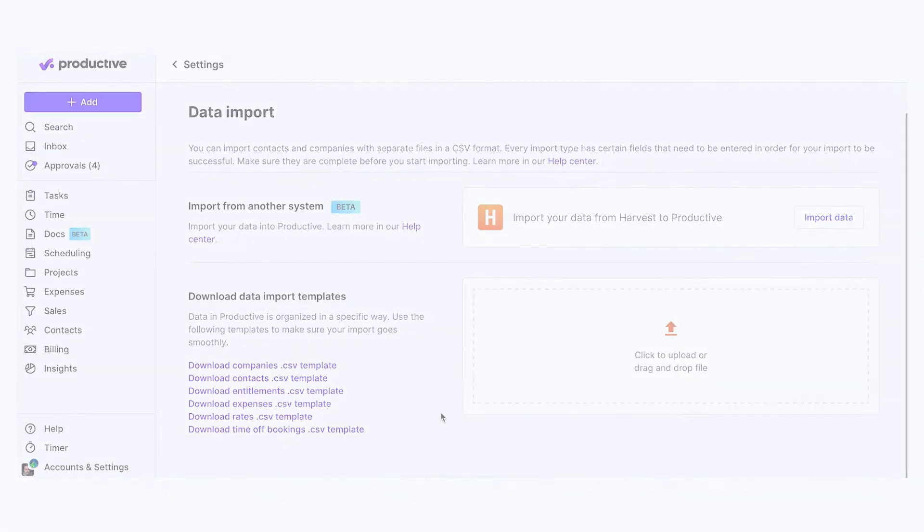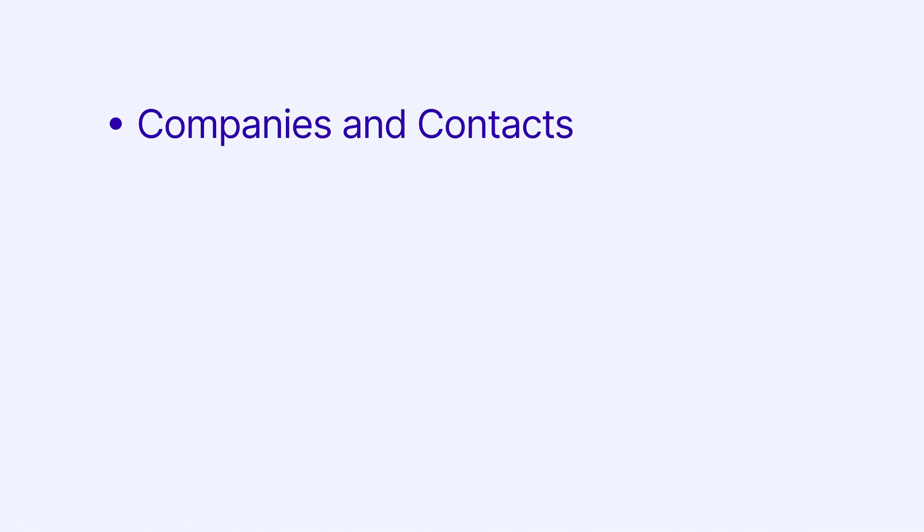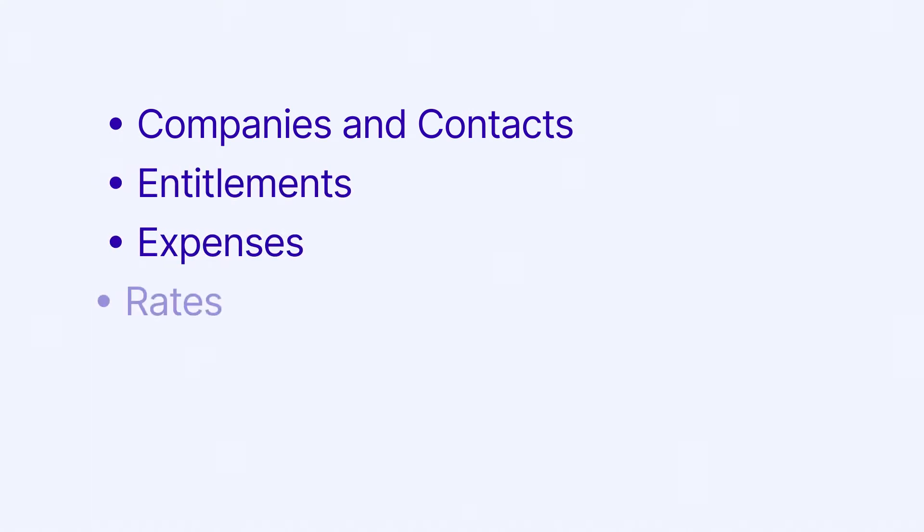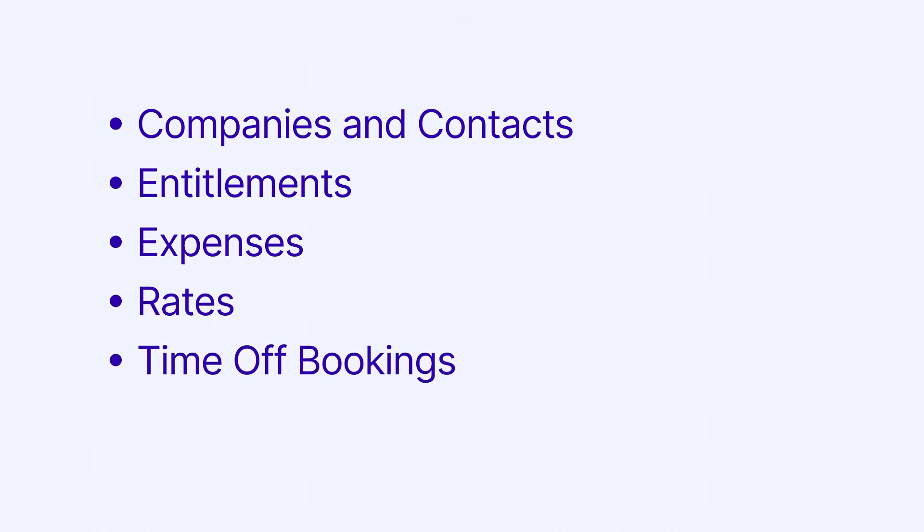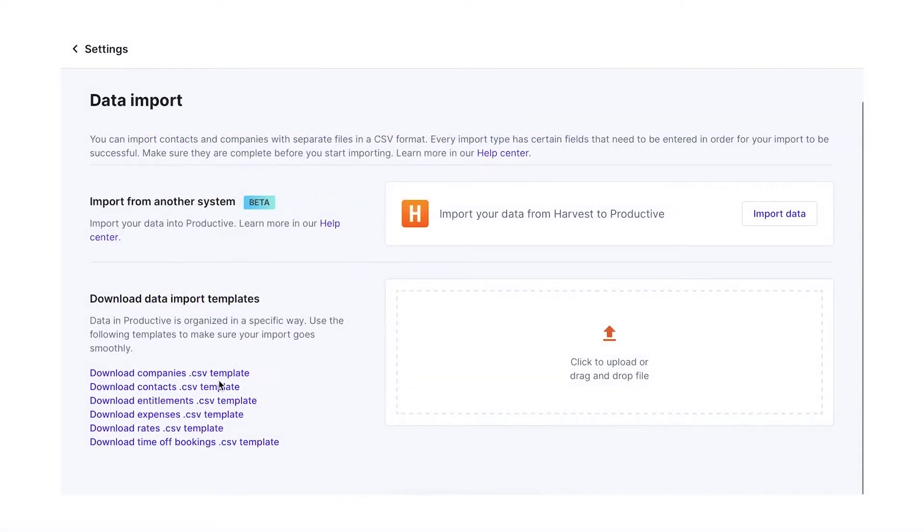You can import companies and contacts, entitlements, expenses, rates, and time off bookings. All of these items can be imported using predefined CSV templates.